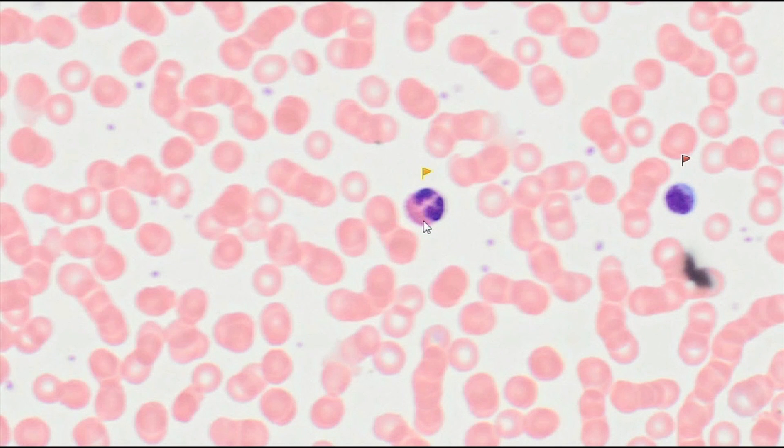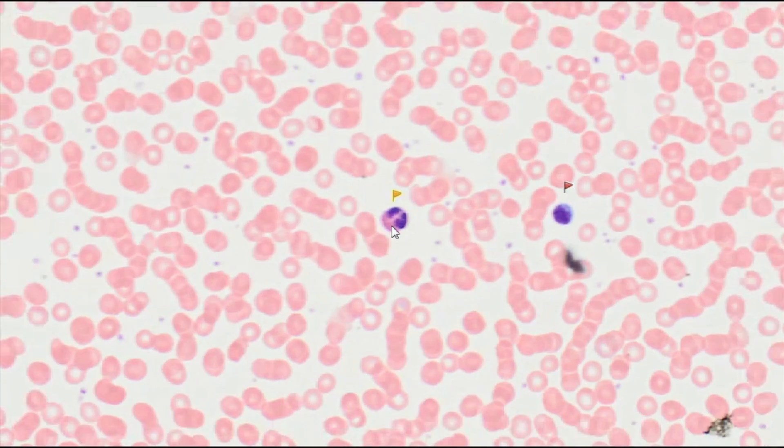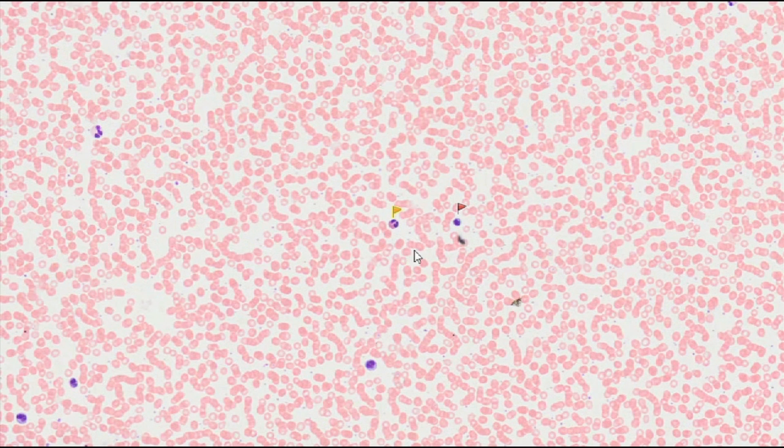The third and last population of cells that make up the granulocytes are basophils. They are about 12 µm in size, and the nucleus, which is usually undivided, is obscured by basophilic granules. Since basophils account for the smallest percentage of granulocytes, 0 to 1%, they are relatively difficult to identify in a normal blood smear.